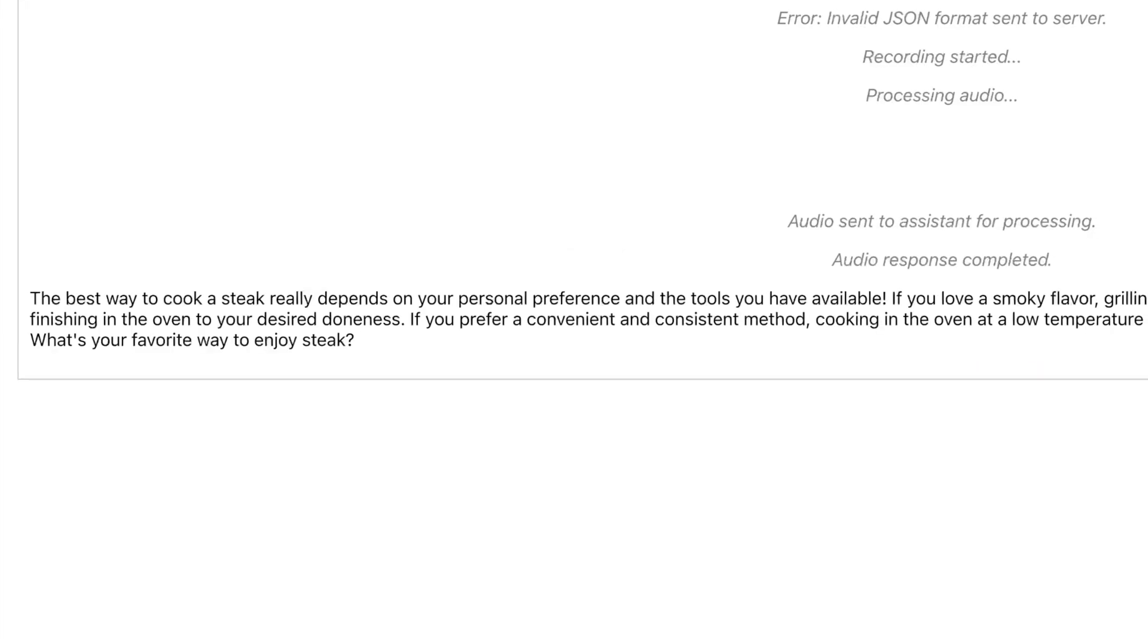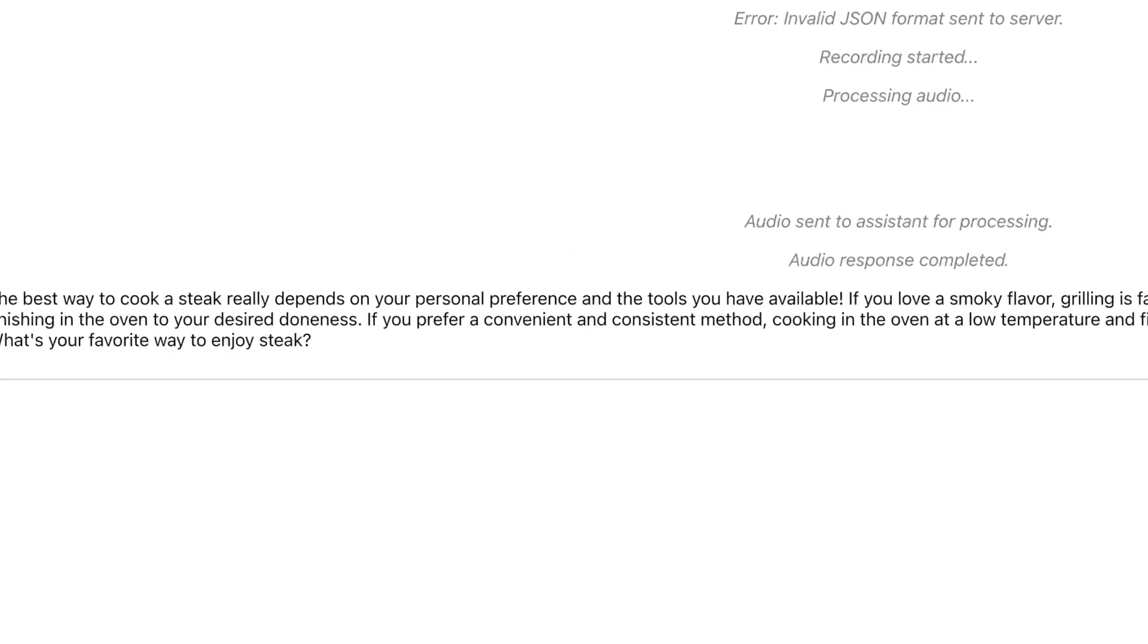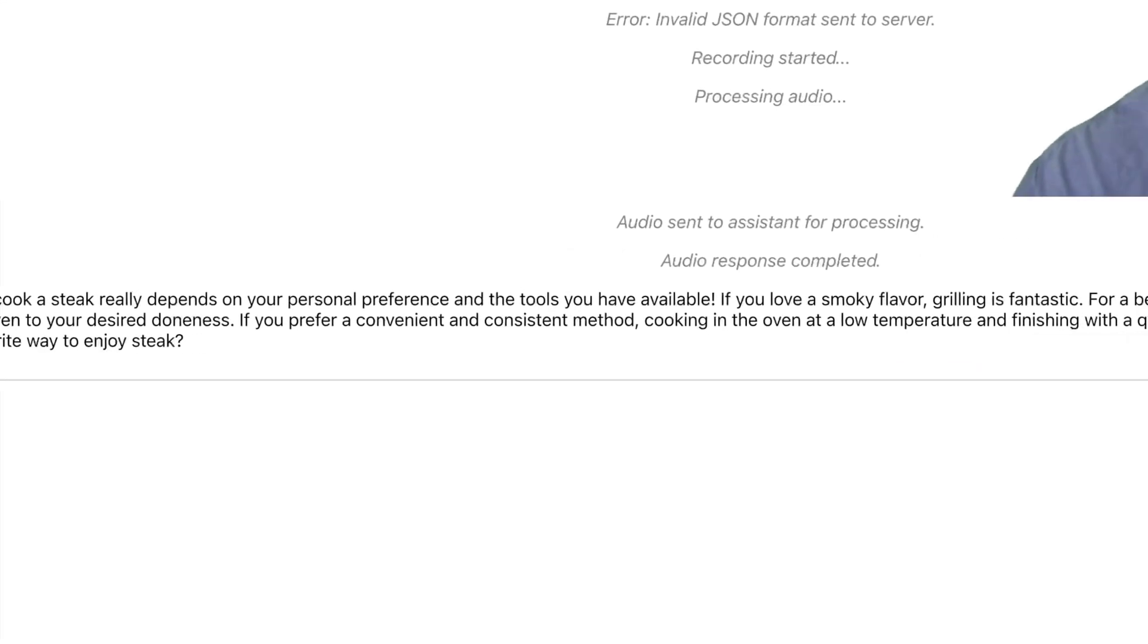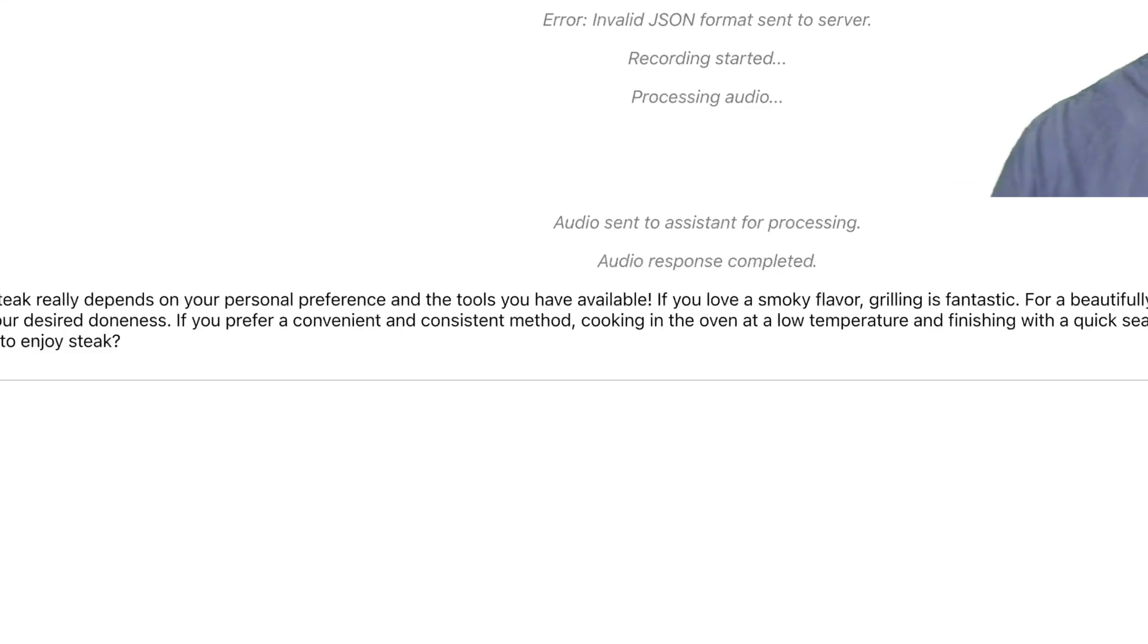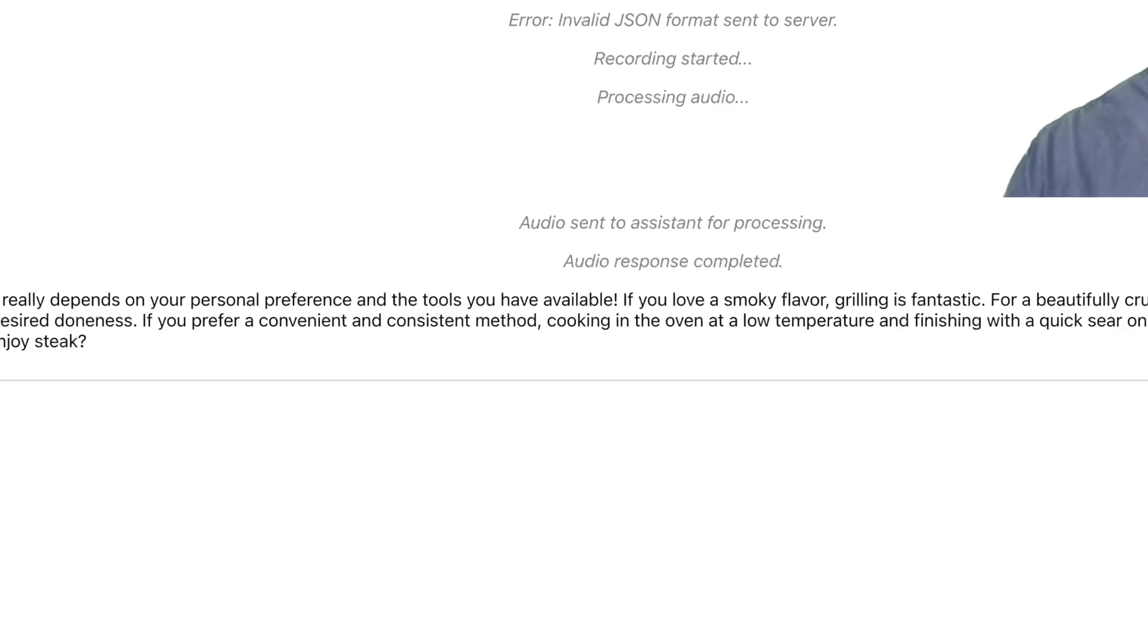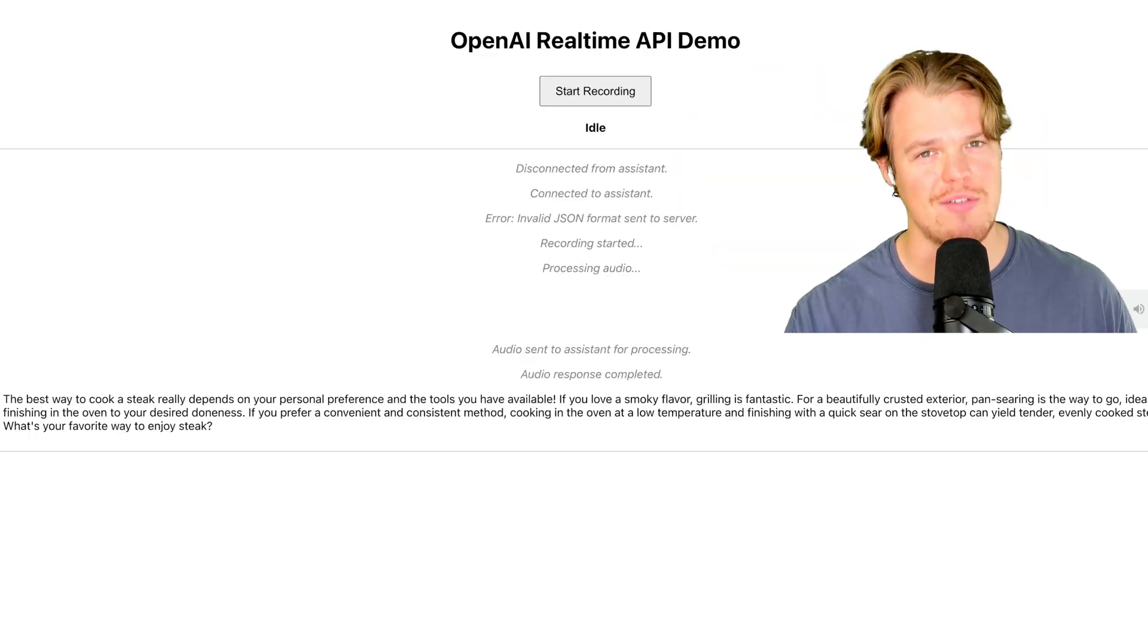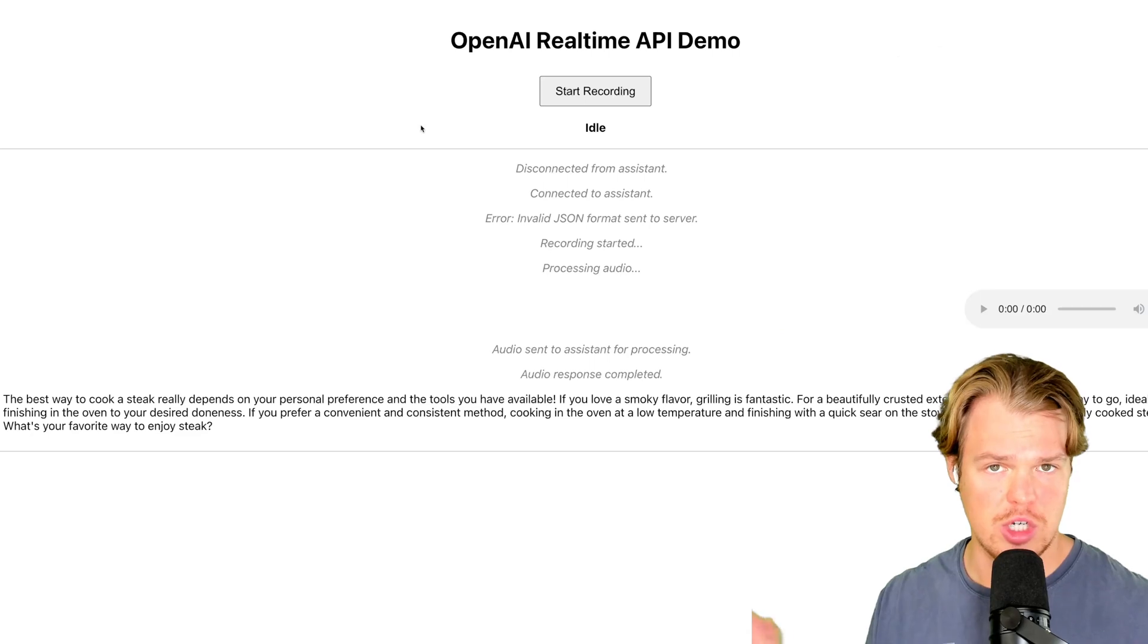Here's our message here. The best way to cook a steak really depends on your personal preference and the tools you're available. If you love a smoky flavor, grilling is fantastic for a beautiful... Here's the idea. It was able to interpret that audio and give us a text output.